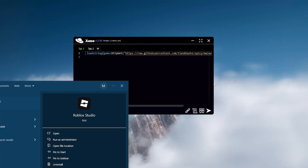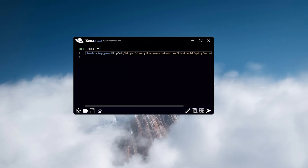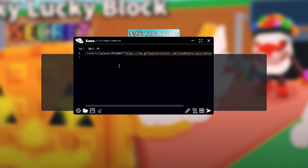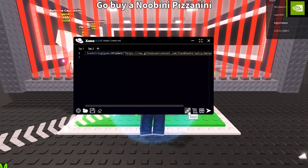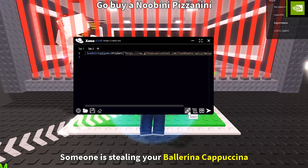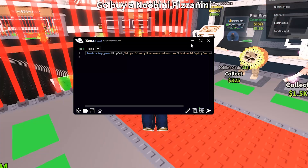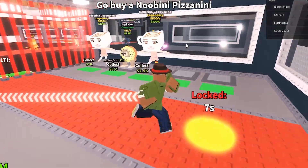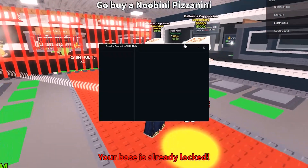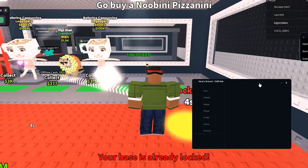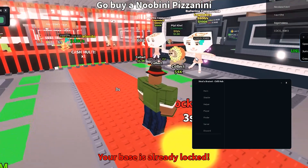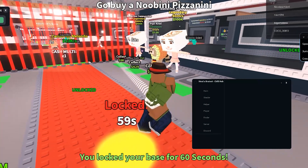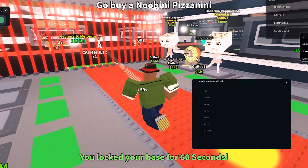Now, let's test it out in practice. Launch Roblox, choose any game, hit connect, wait just a few seconds, and then click Run Script. The Steel BrainRot script launches instantly and runs flawlessly right inside the game.